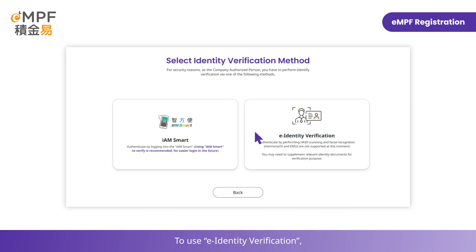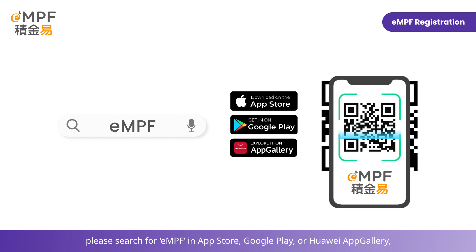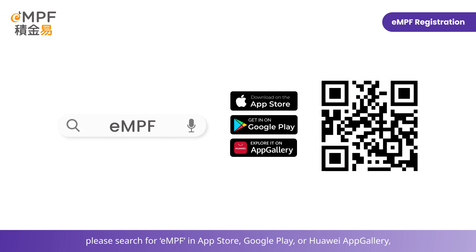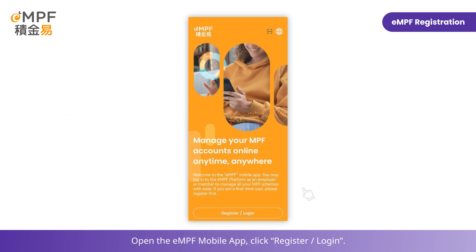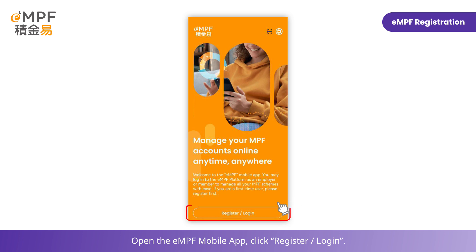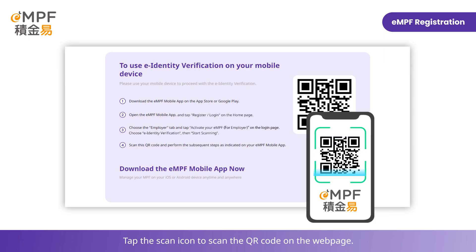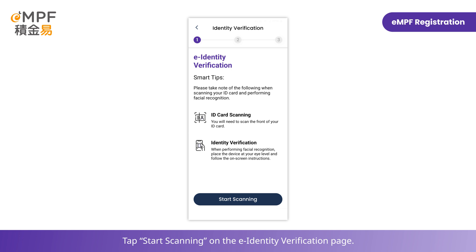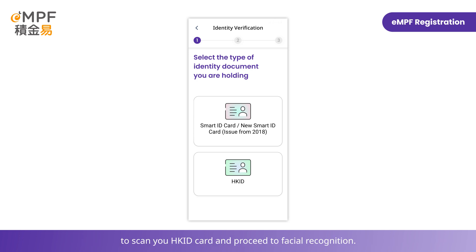To use E-Identity Verification, please search for EMPF in App Store, Google Play, or Huawei AppGallery to download the EMPF Mobile App to your smartphone. Open the EMPF Mobile App and click Register Login. Tap the scan icon to scan the QR code on the webpage. Tap Start Scanning on the E-Identity Verification page. Select your identity document type and follow the instructions on the screen to scan your Hong Kong ID card and proceed to facial recognition.